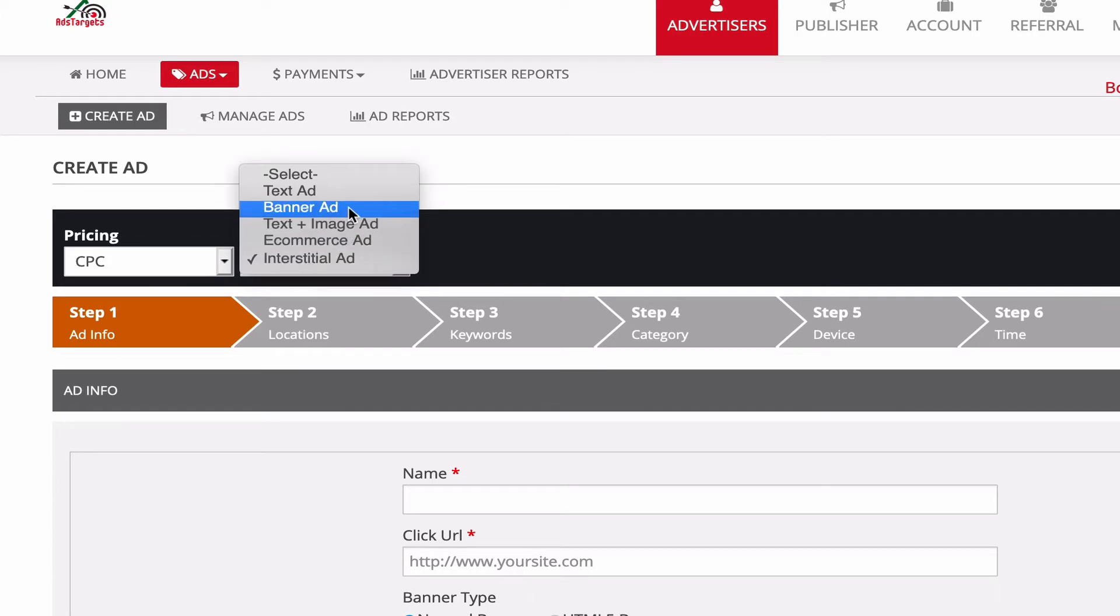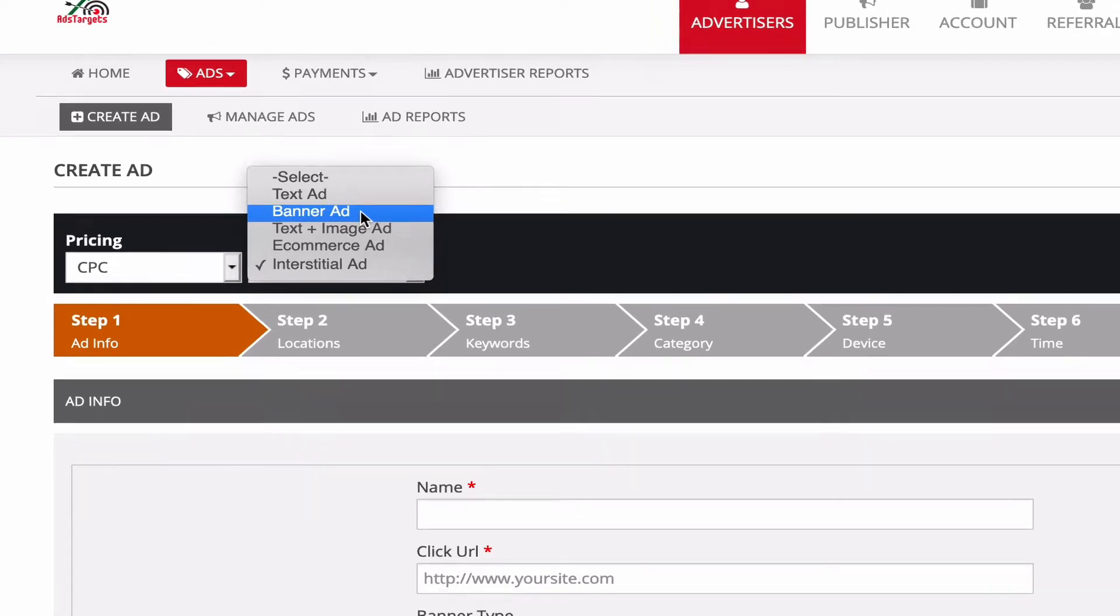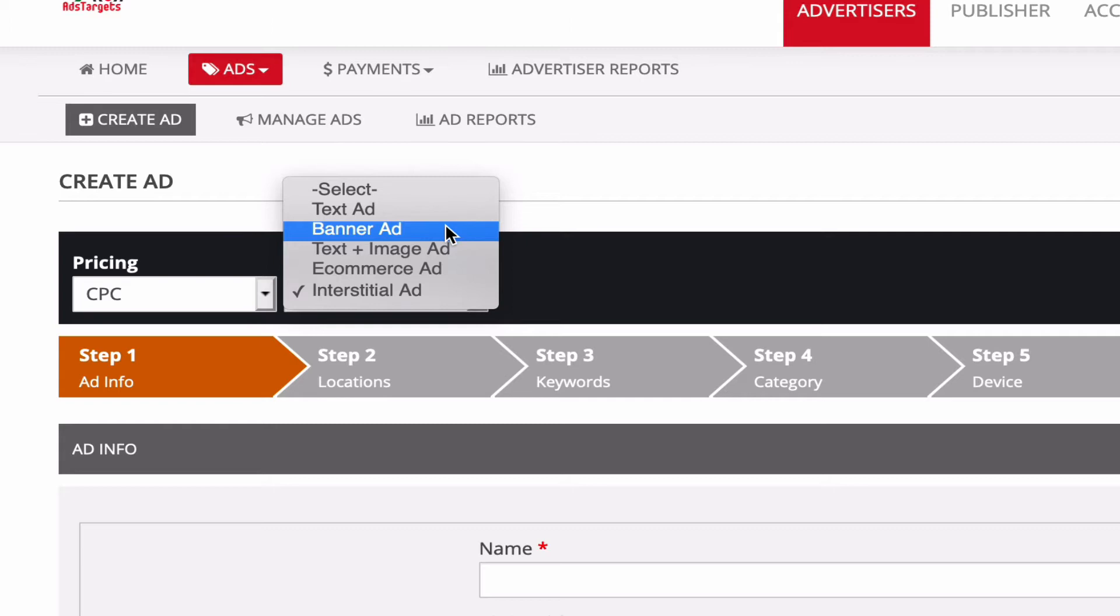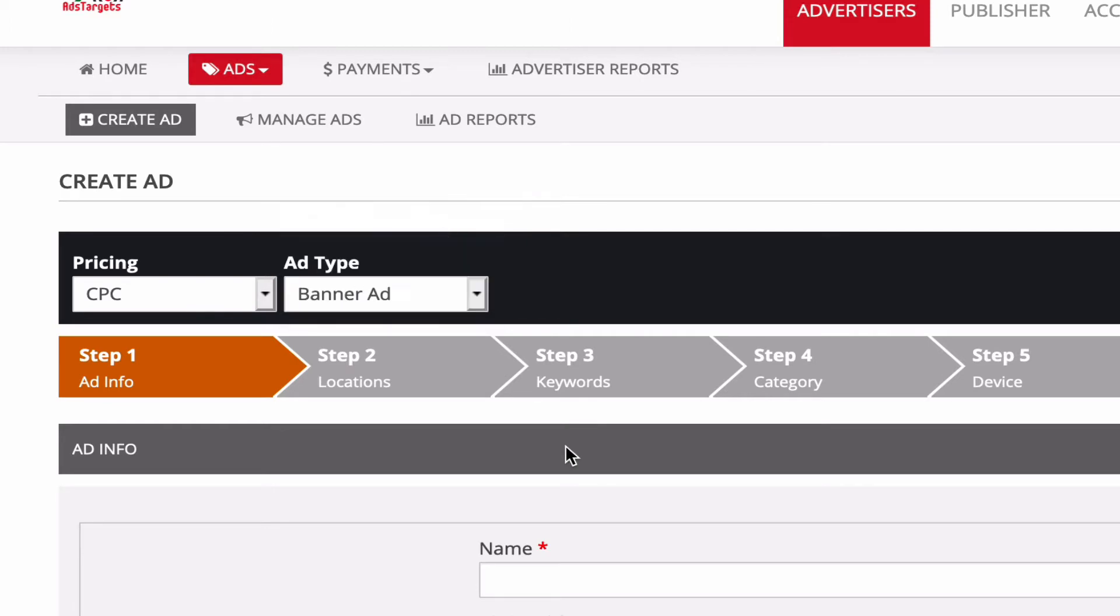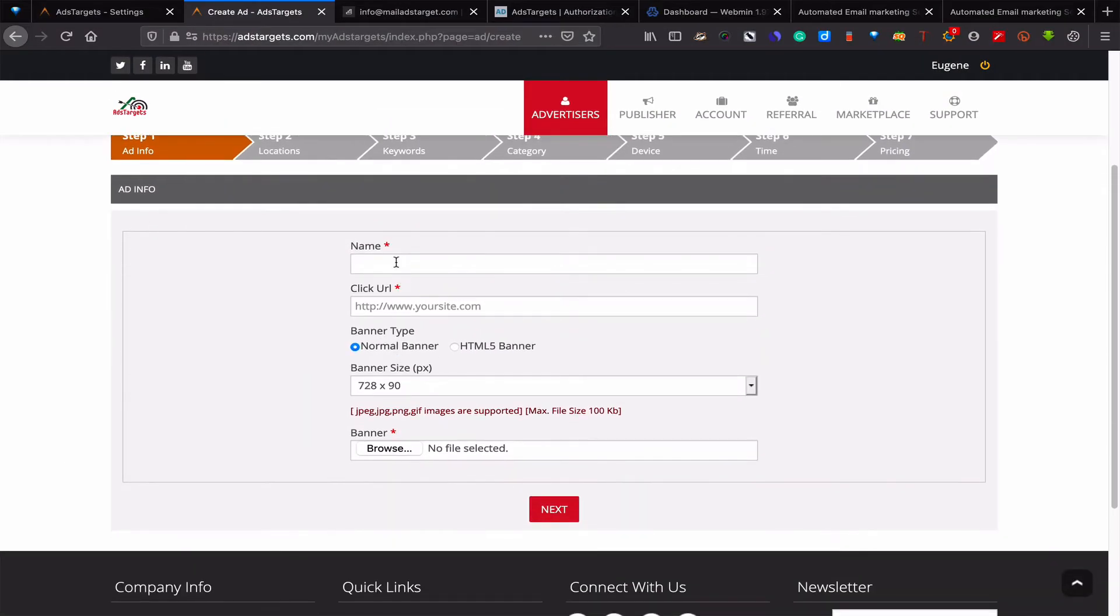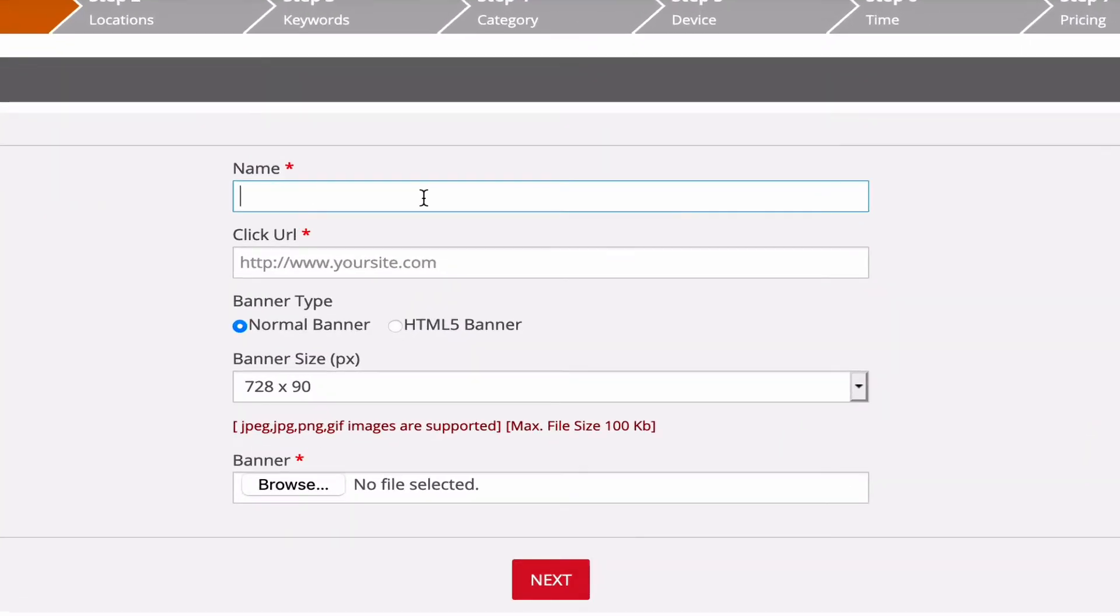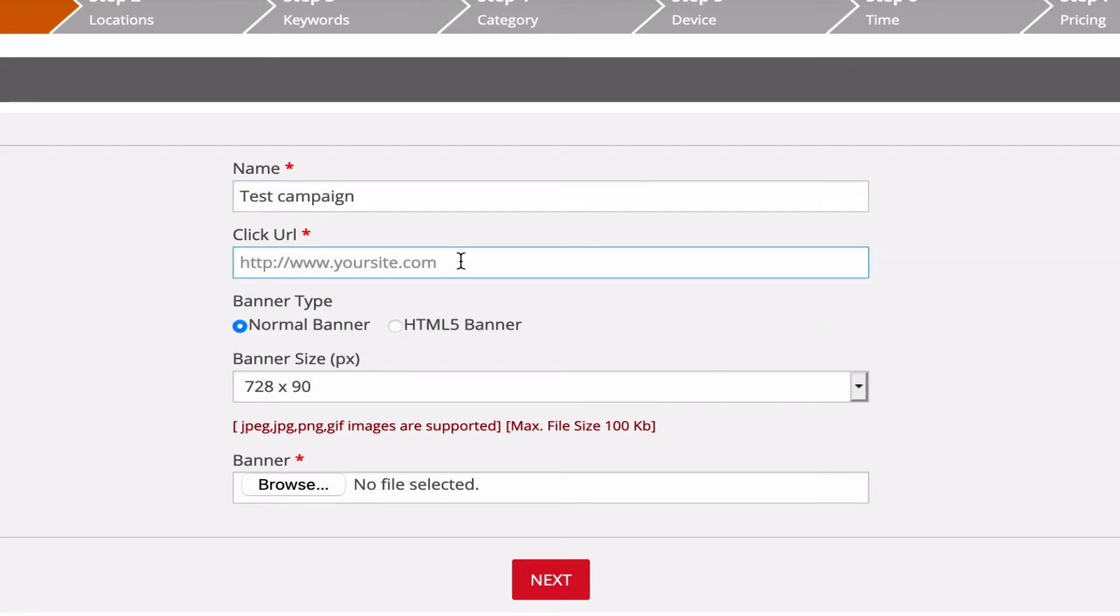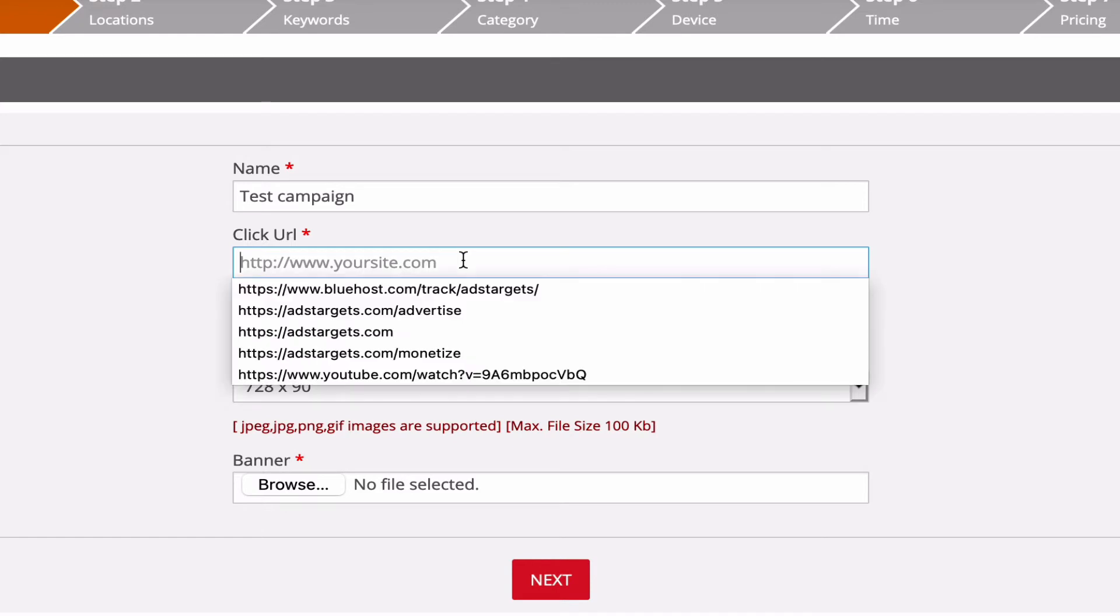Okay, this same method can be used to create other ads as well. Let's choose banner, and then the first thing you will have to do is give it a name. Let's say test ad campaign. And input your click URL, which is basically where you are directing your customers to. It might be a homepage or it might be a landing page you have created.